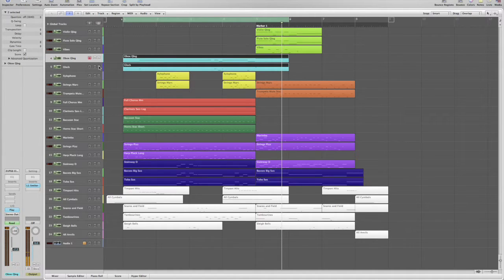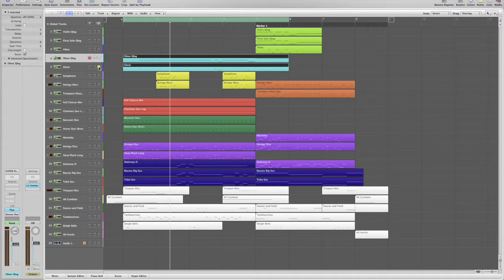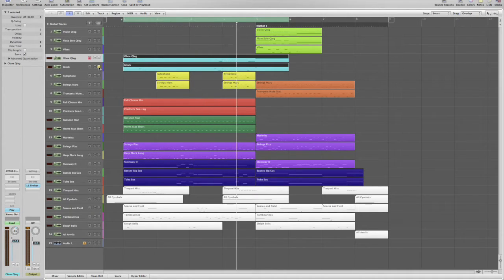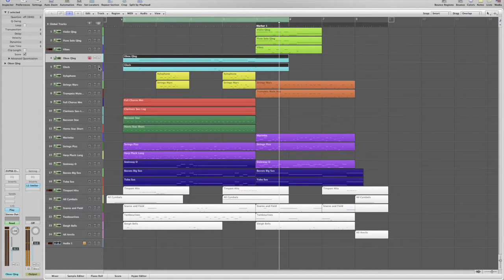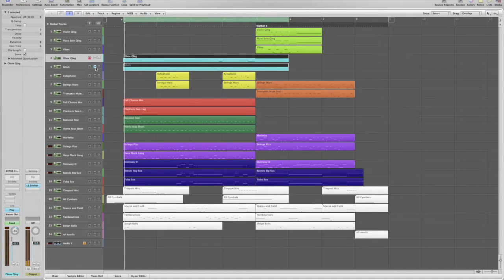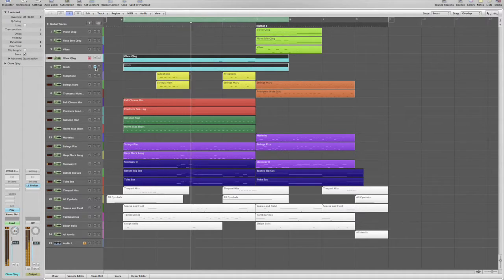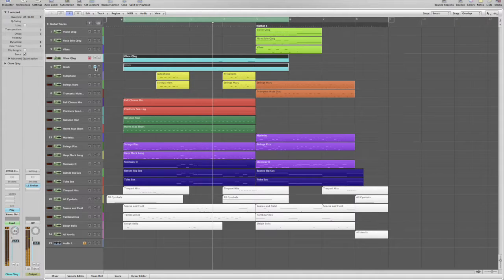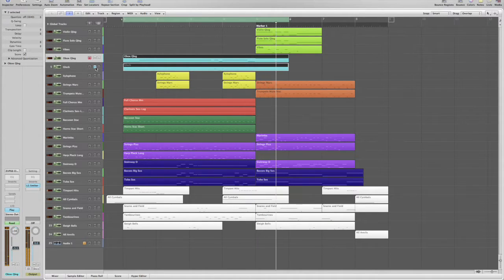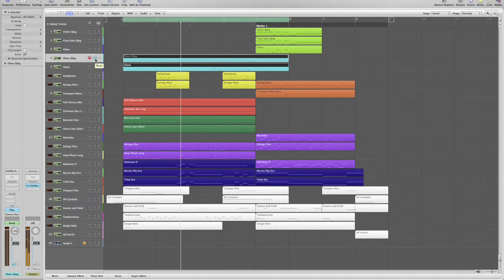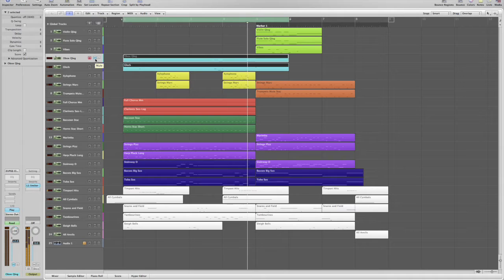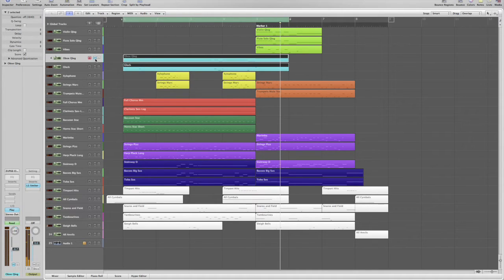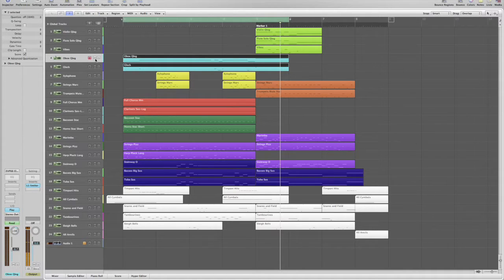And the glock is very articulate. But if you listen to either of these voices without the other, they get a little bit lost in the full mix. Now when we play them together in the full mix, we get great sustained and articulation. And the part really cuts through nicely.